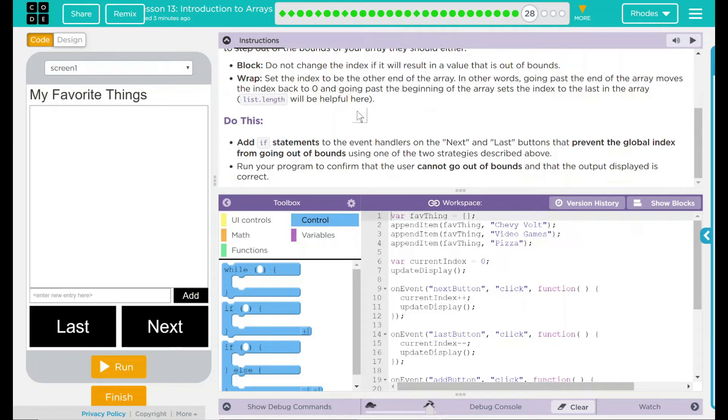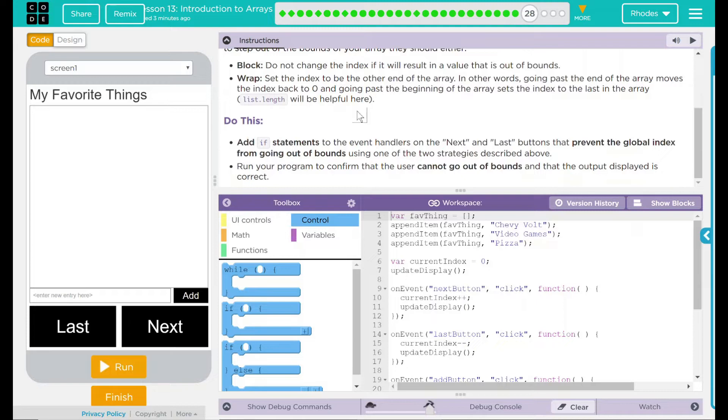We have a do-this: add an if statement to the event handlers on the next and last buttons that prevents the global index from going out of bounds using one of the two strategies described above. I think we're going to use both of them. Run your program to confirm the user cannot go out of bounds and that the output displayed is correct. Doesn't sound too bad to me.